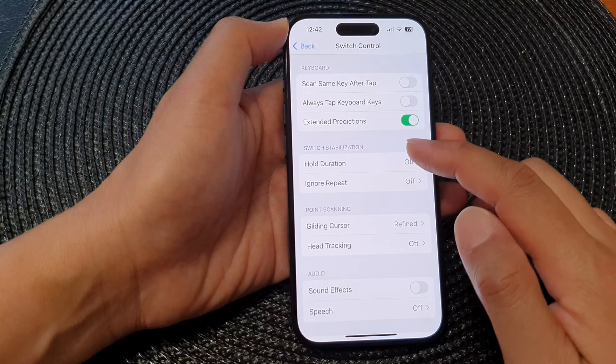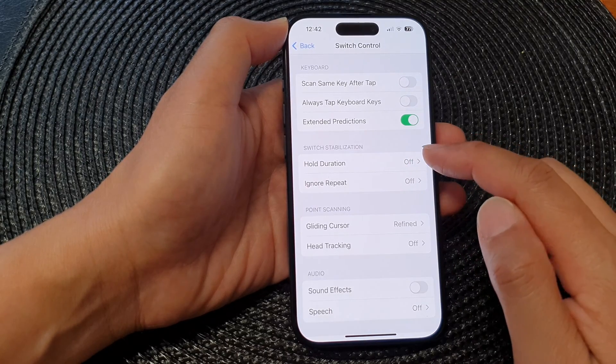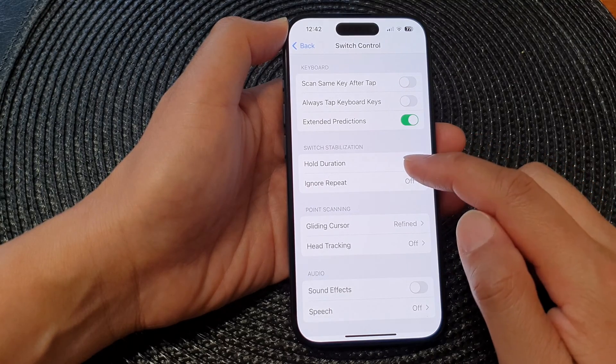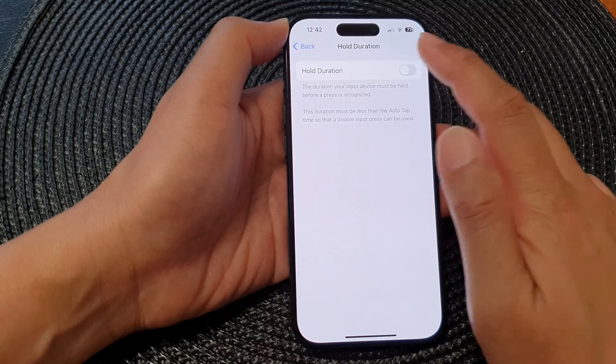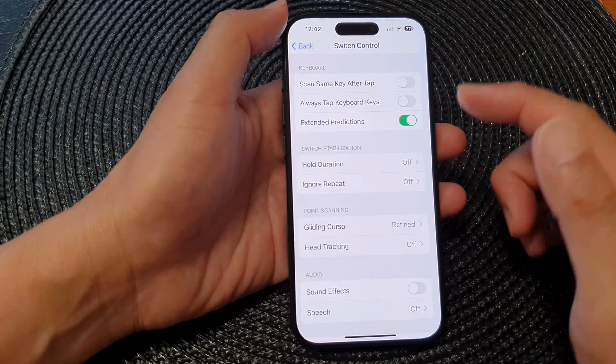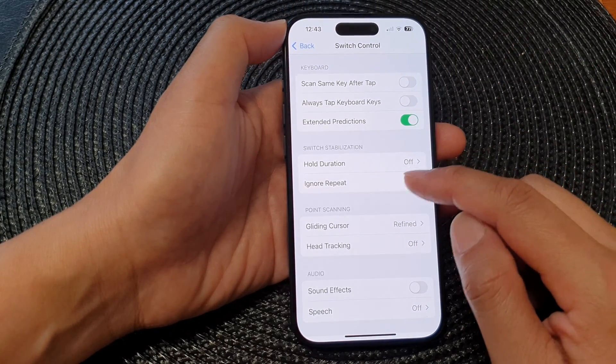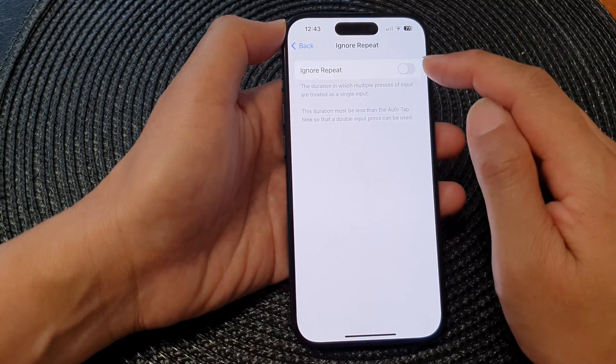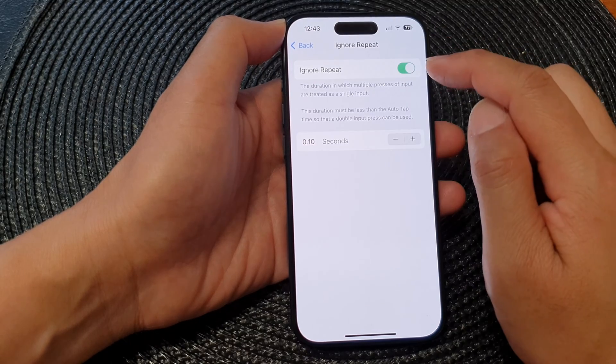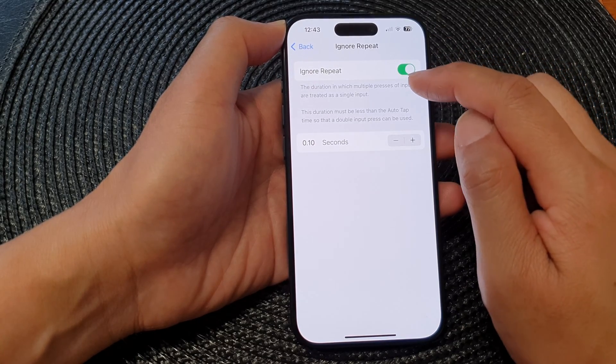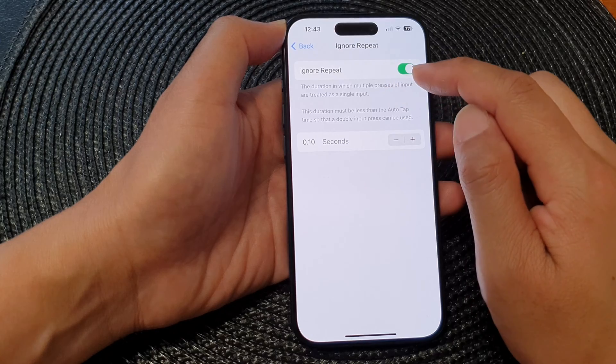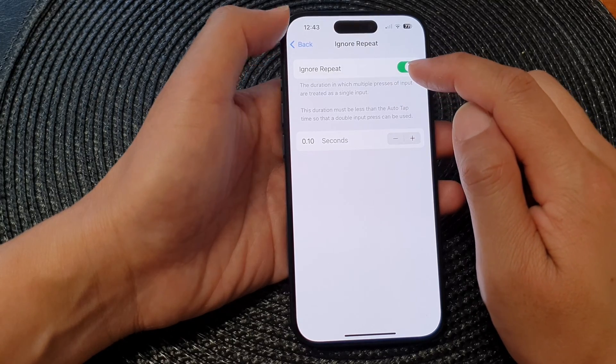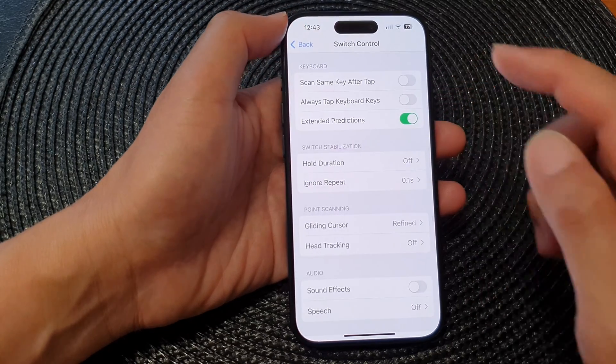Next is the Switch Stabilization. In here you can set the Hold Duration, so you can turn on the hold duration. And you've got Ignore Repeat. Ignore Repeat by default is set to off. You can switch it on and you'll be able to use the Ignore Repeat feature with your switch control.